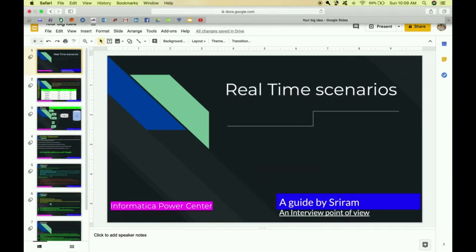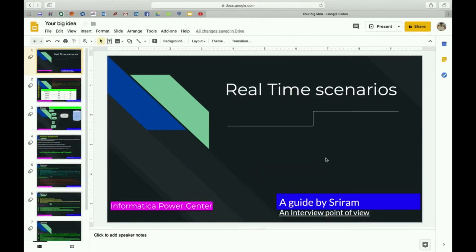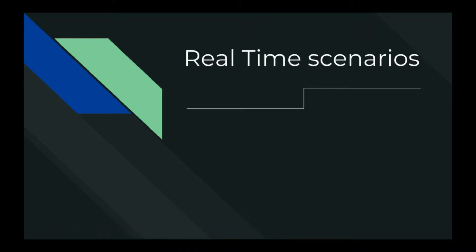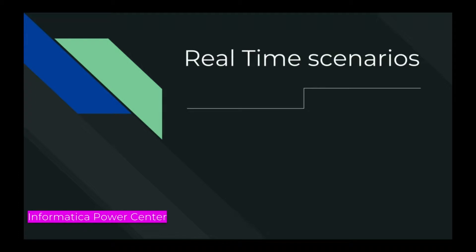Good morning everyone. Let me start the presentation. Let us discuss an important topic for every Informatica interview.